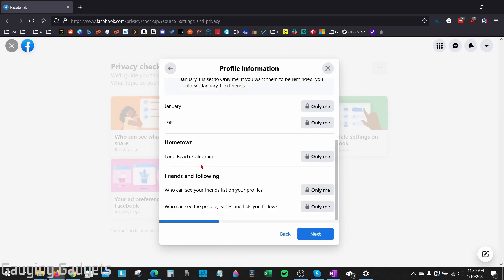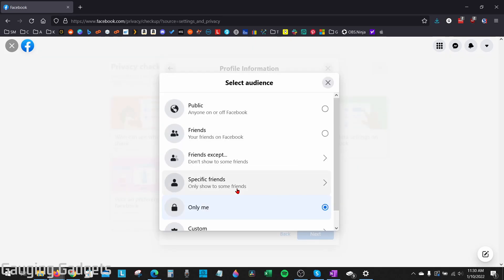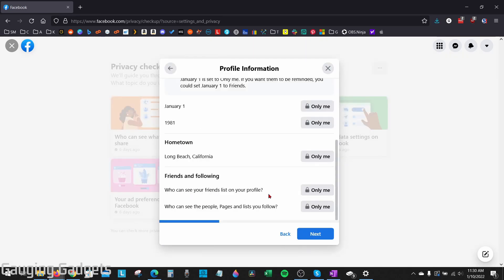At the bottom, we have Friends and Following. This is where you can set the privacy for your friends list and who can see the people and pages that you follow. Go ahead and select Only Me in the options there, and then after that select Next.